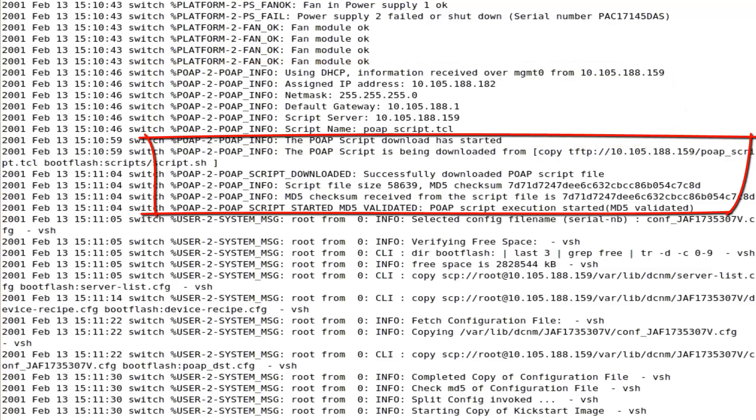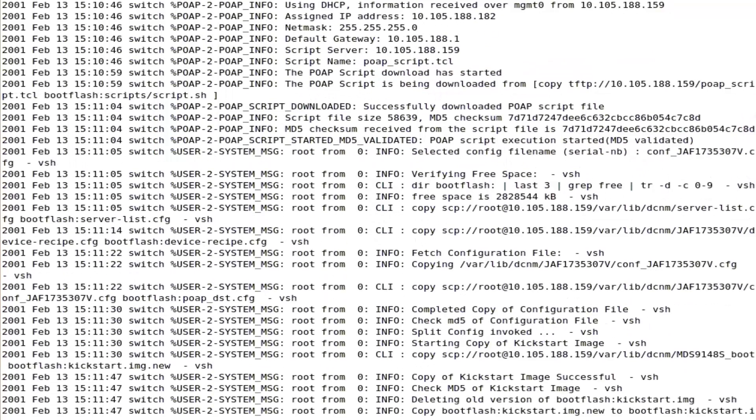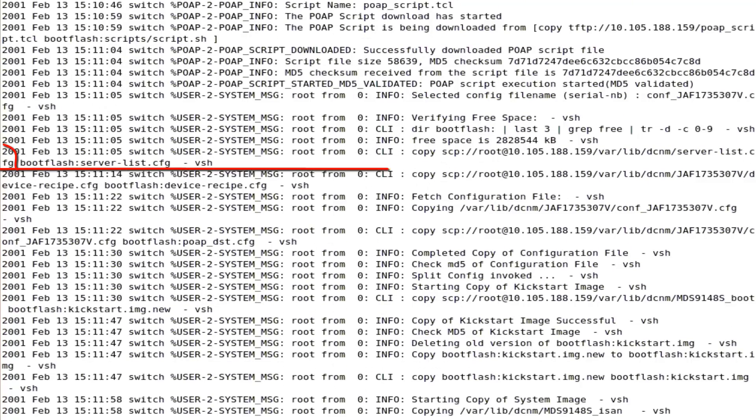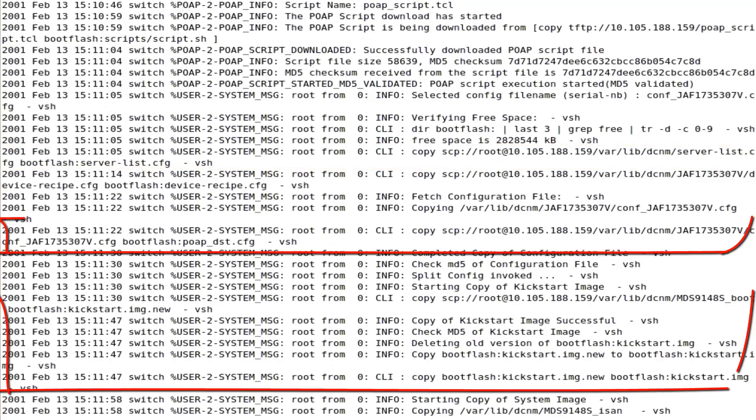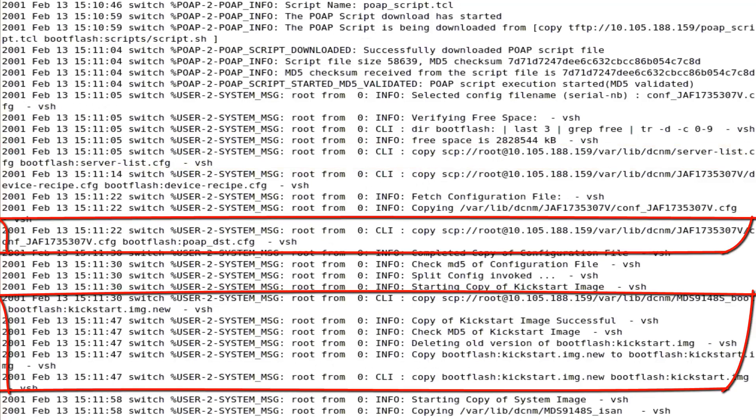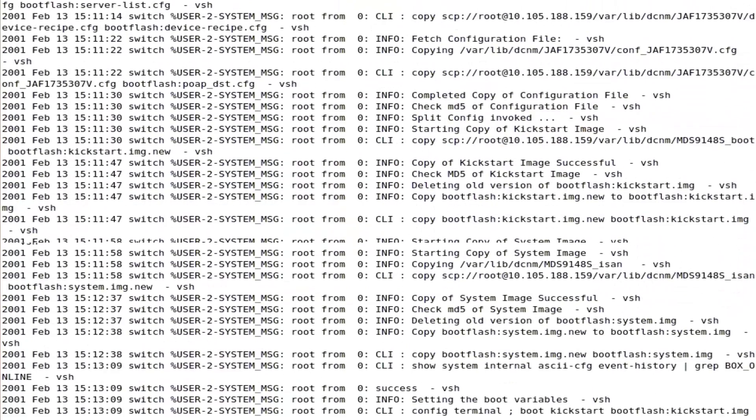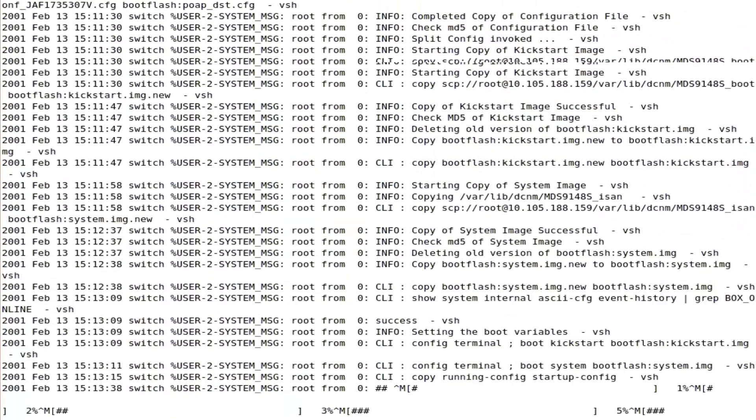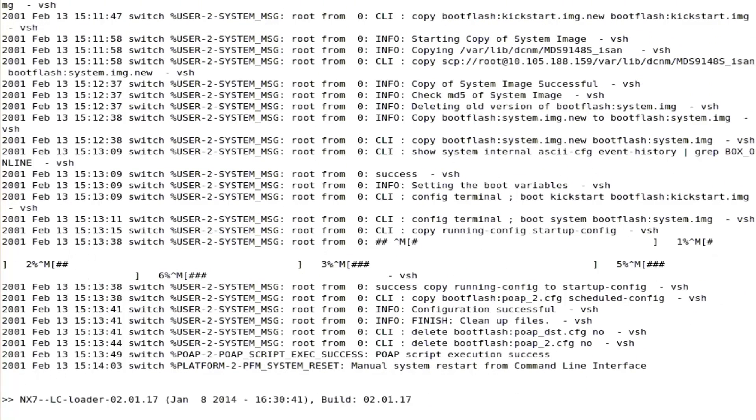This script gets downloaded and executed after verifying the MD5 checksum. A list of file and image servers is fetched and switch specific configuration and software images are copied. The configuration is applied and the switch is rebooted with the new software.